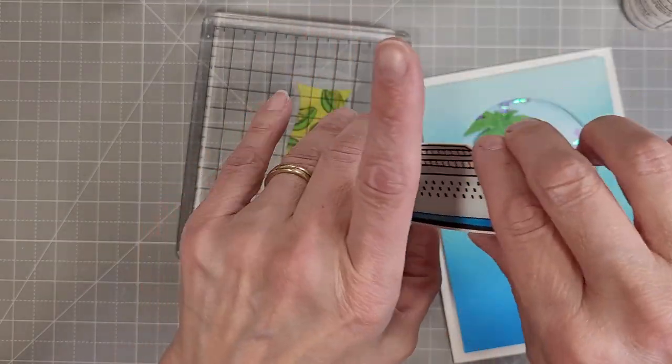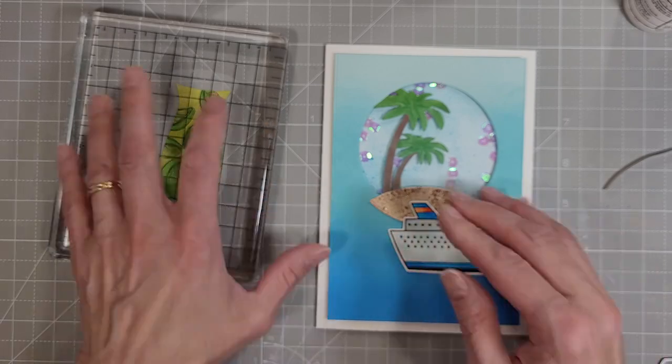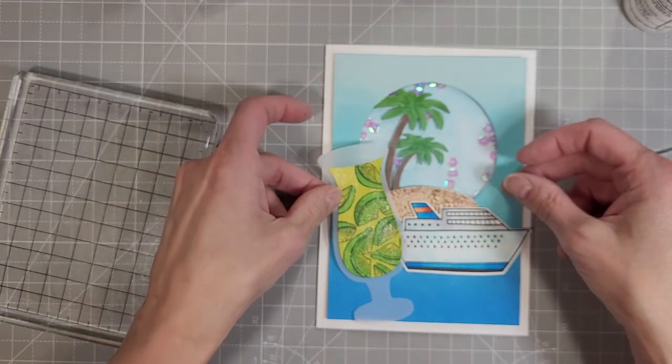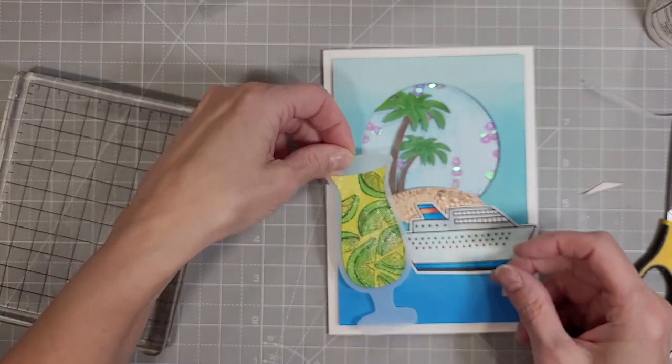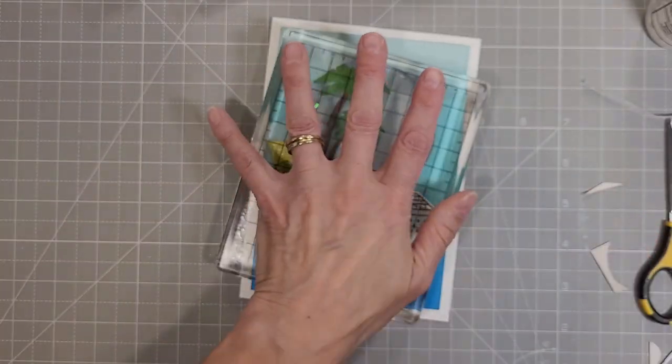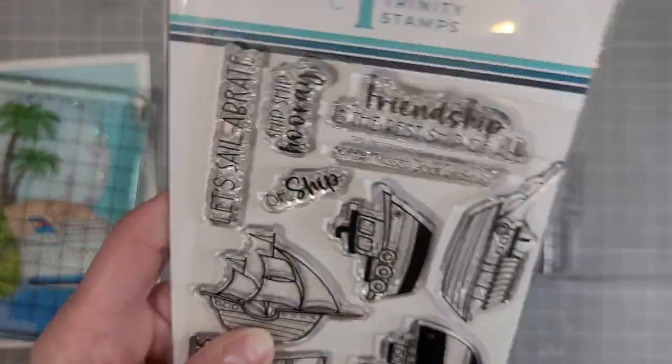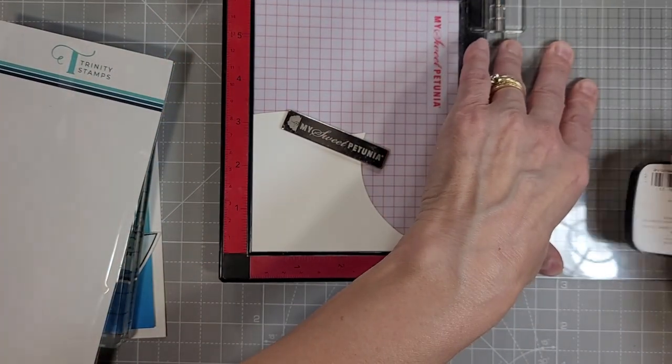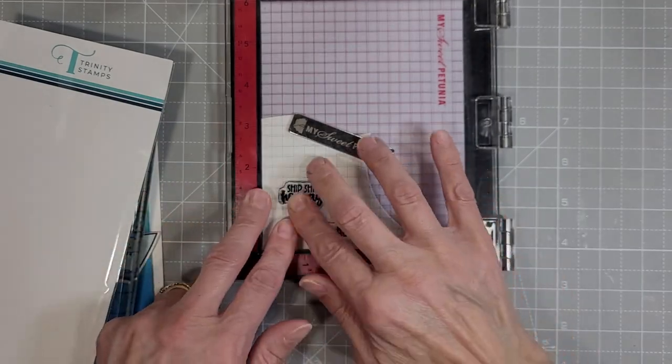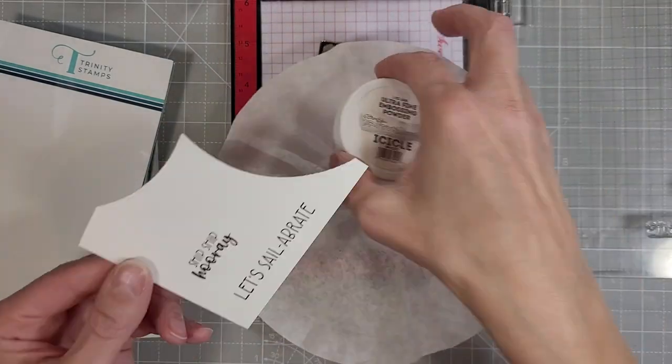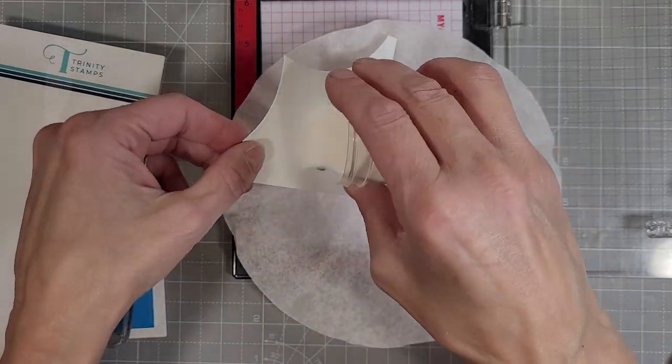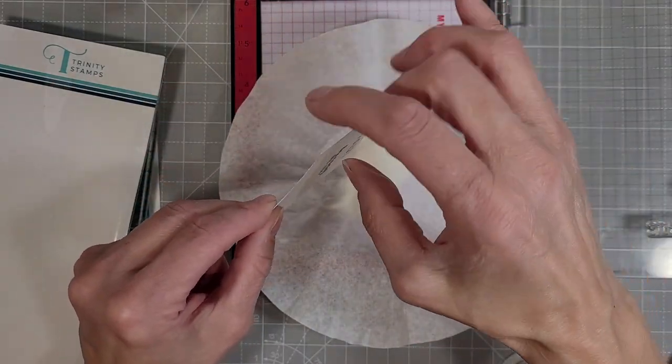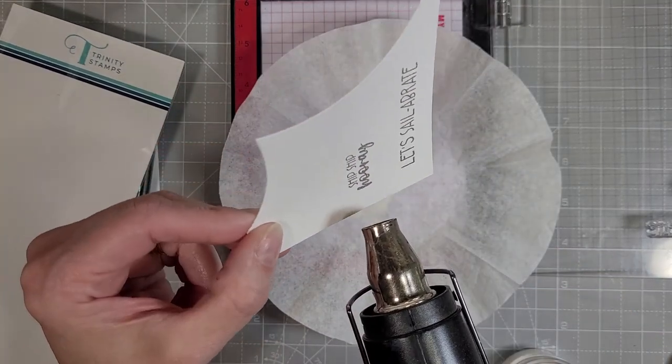I do take an extra piece of cardstock and die cut the cruise ship piece again and add that to the back for a little extra height and stability and glue that to the front of our card and our glass is going to be the closest thing to us. I'm going to add a little bit of coaster blank behind that and pop that up above all of the things. I'm also going to take a couple of sentiments from the friend ship stamp set. We've got ship ship hooray and let's sail-a-brate. I think that will work for lots of different occasions including birthdays just or just for the heck of it kind of cards. I really love the variety of sentiments and punny sentiments in this stamp set. So cute.